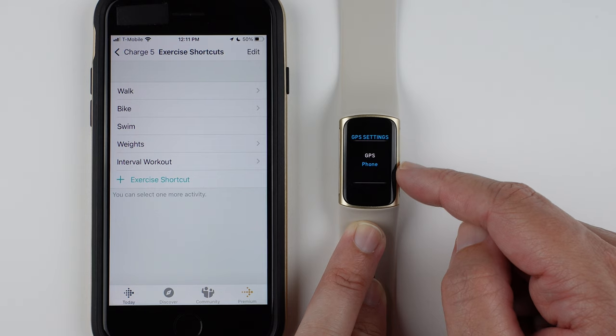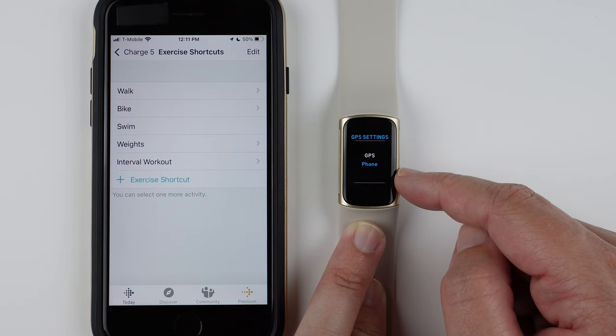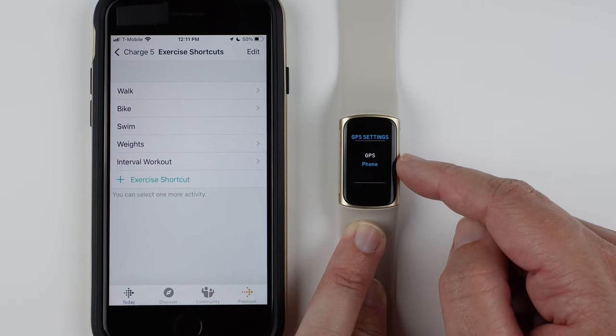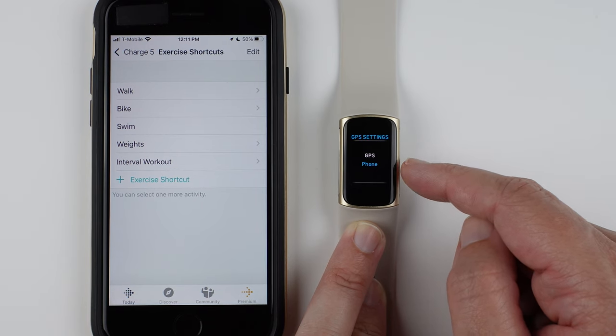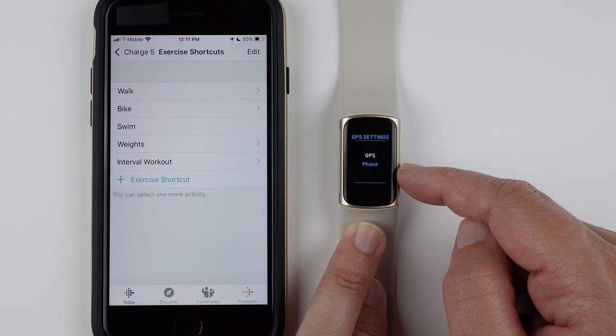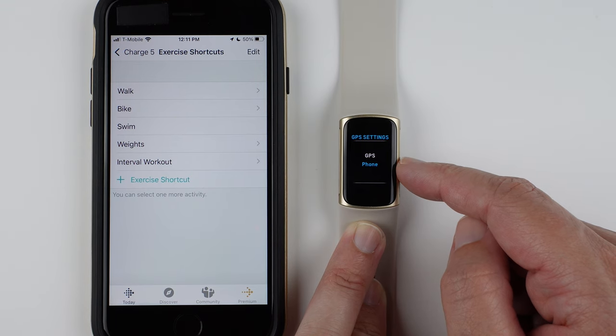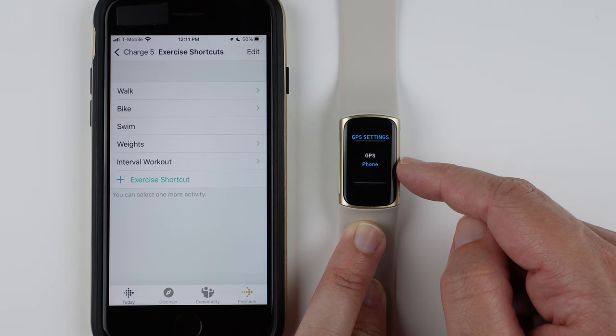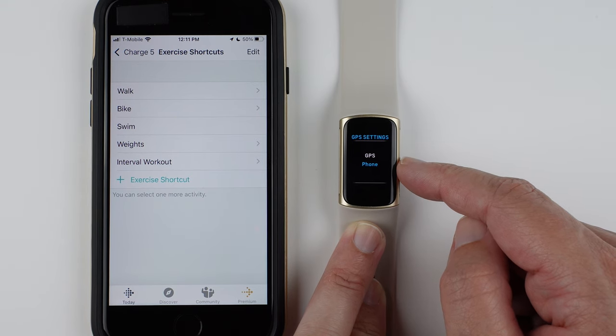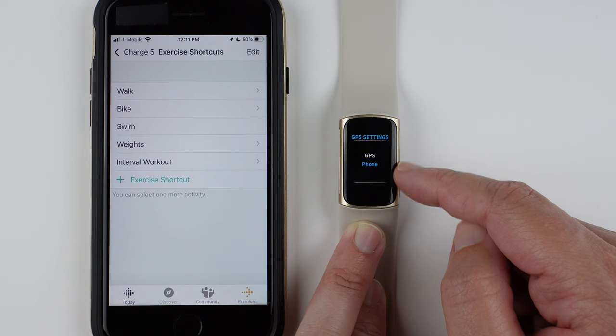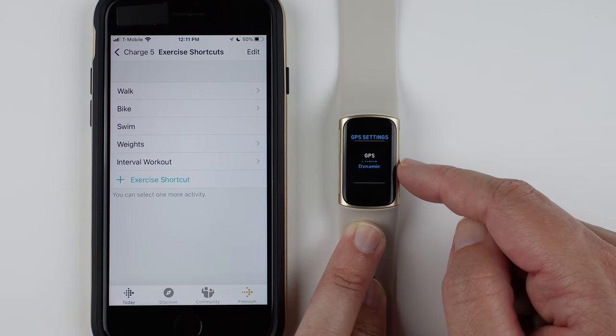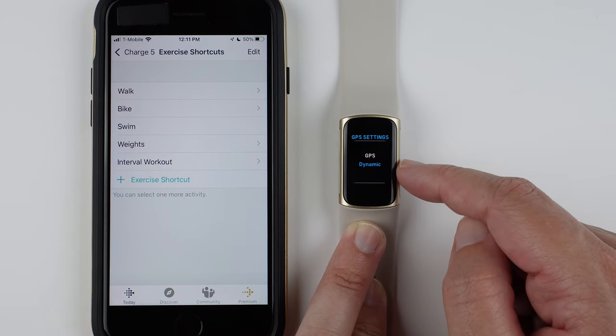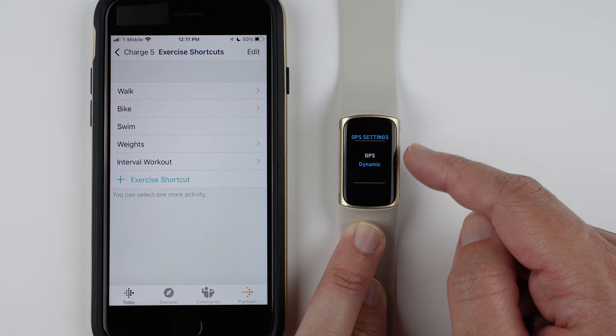You can switch to phone, which means it will never use the built-in GPS. So if you want to conserve your Charge 5's battery life, then you can set it to only use your phone's GPS.